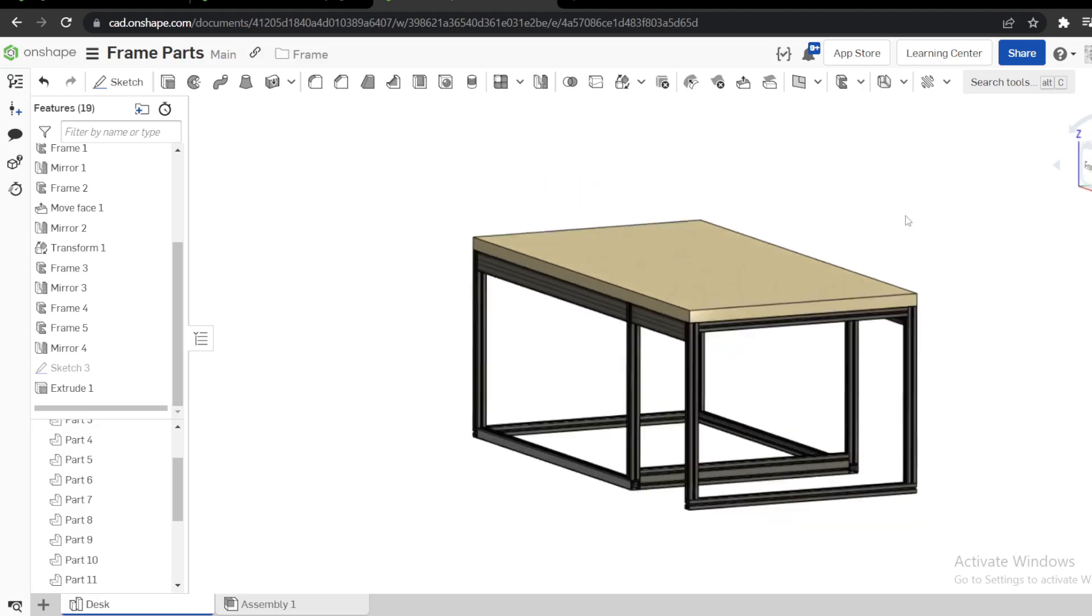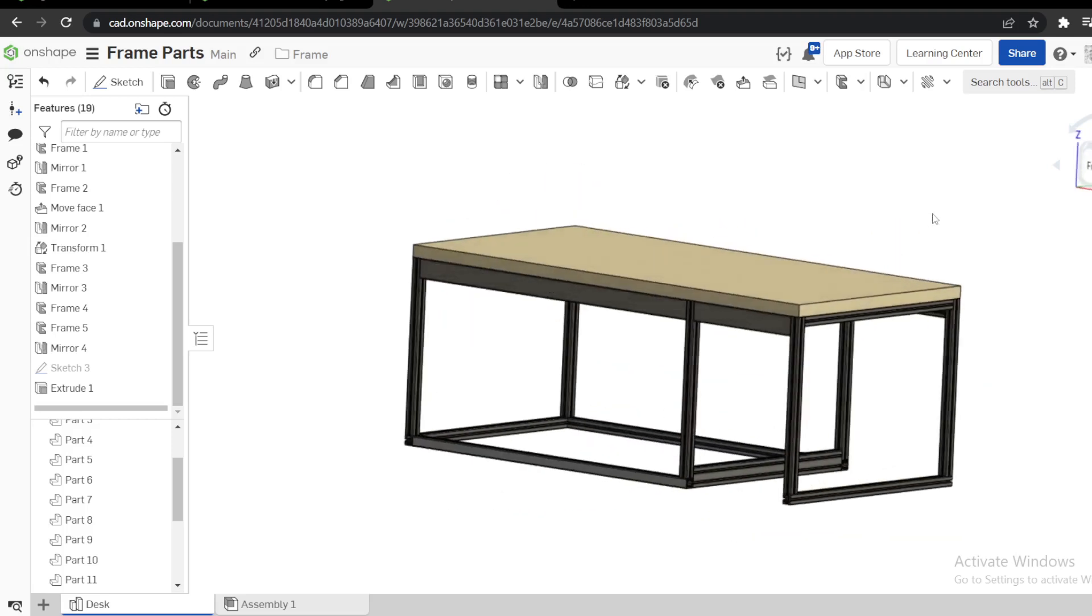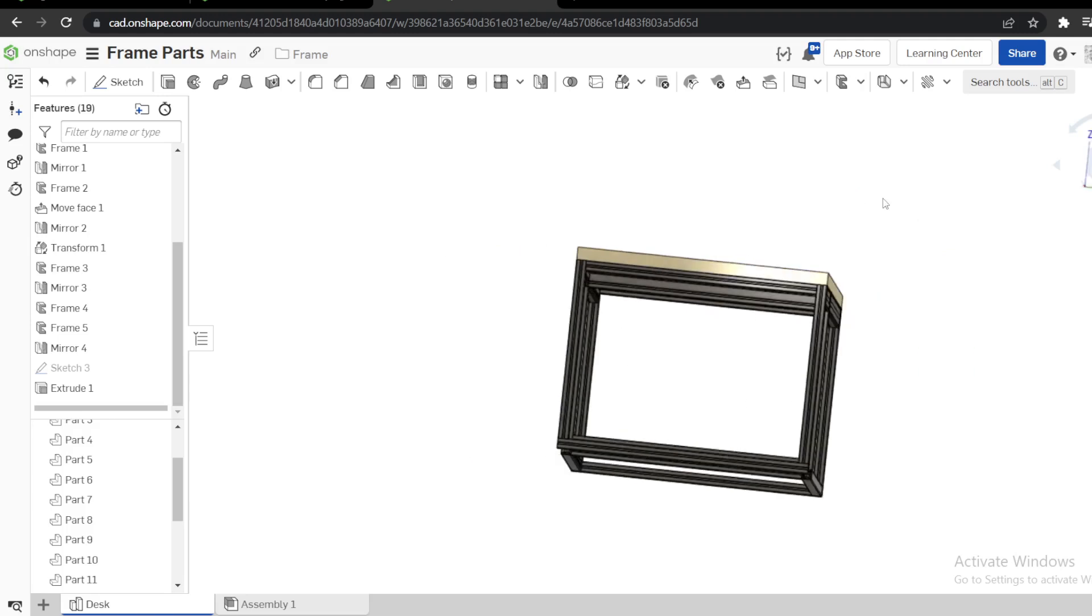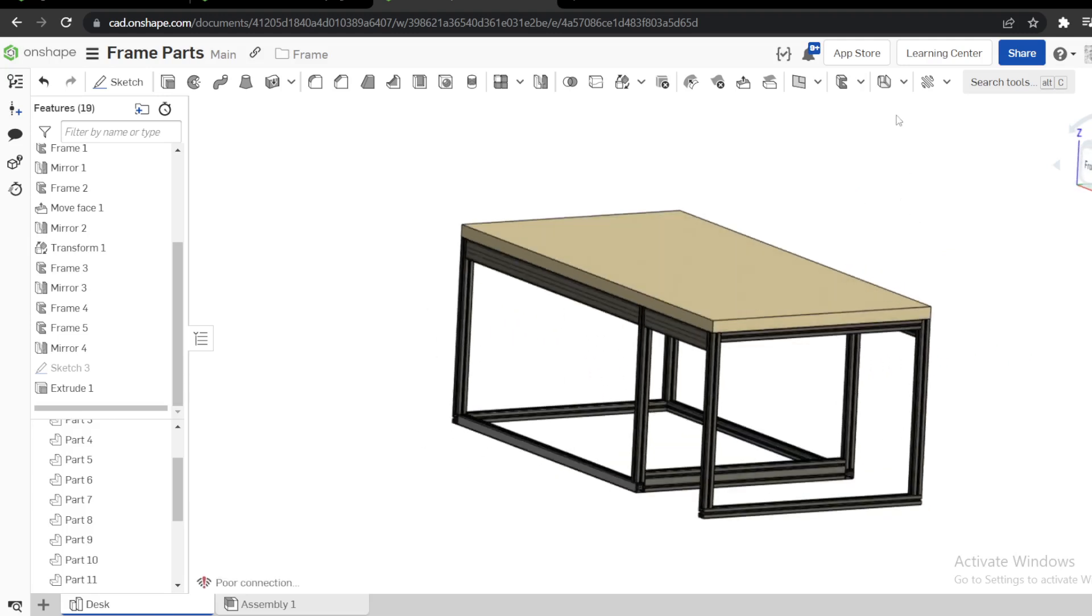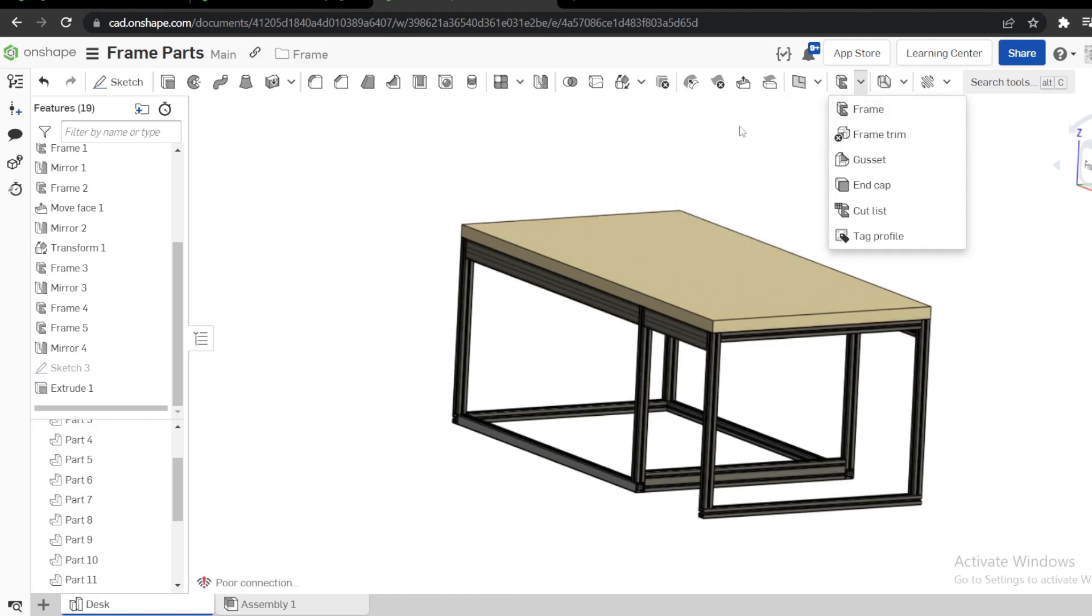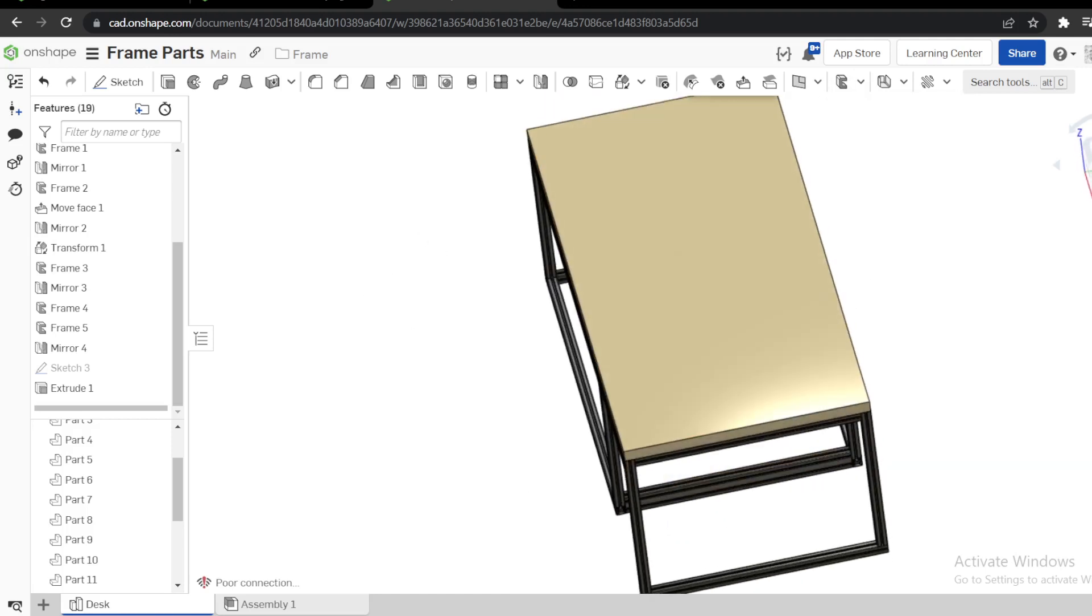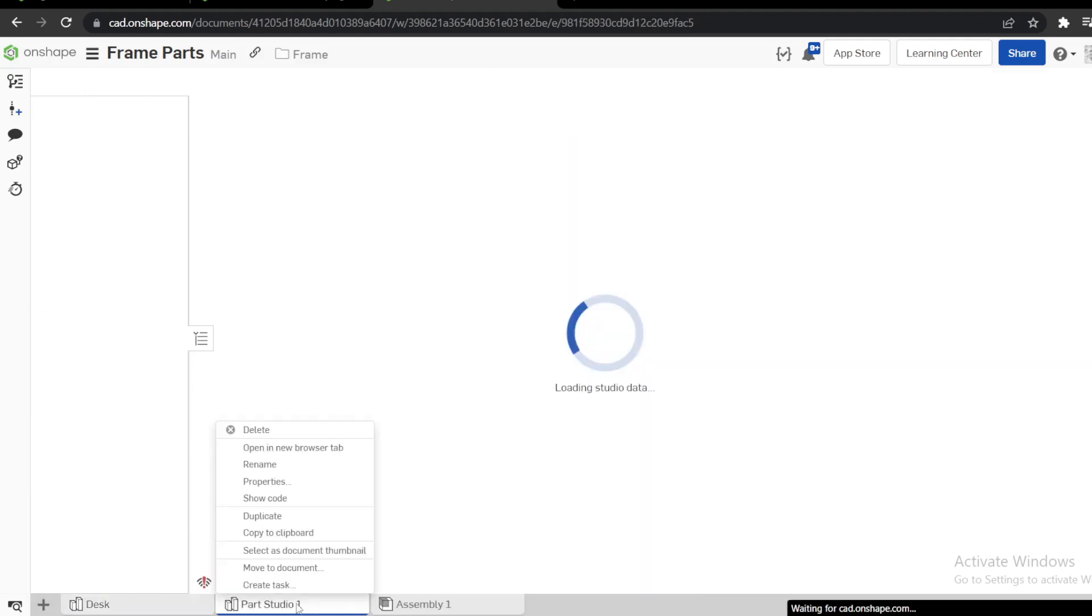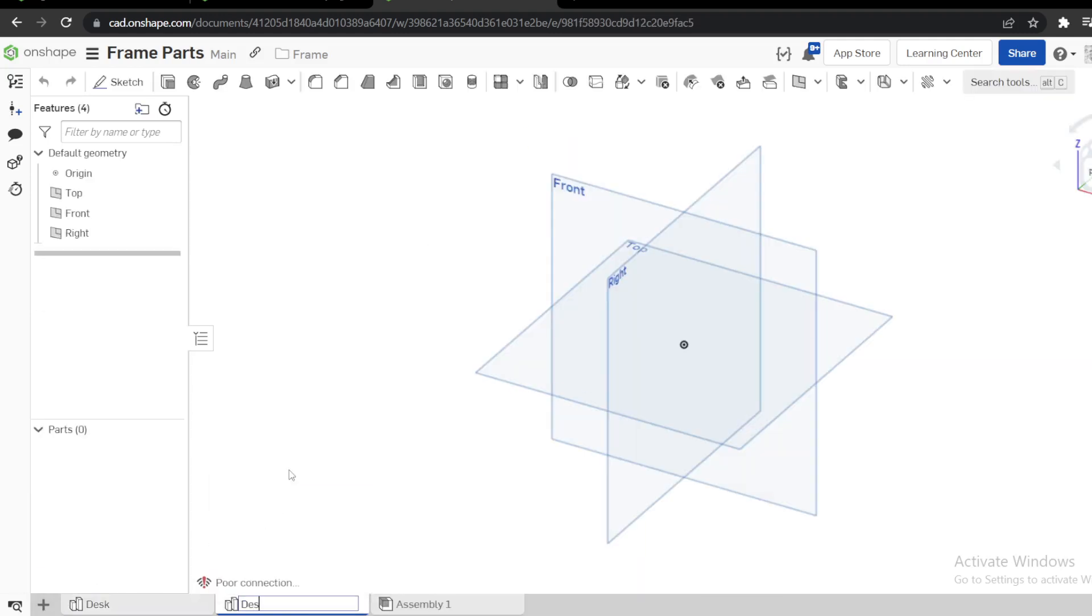Hi, welcome back. Today I will illustrate how you can model this simple desk in OnShape using frames. We're going to use the first one for now, and let's have fun. Start a new studio and you can rename it as desk.